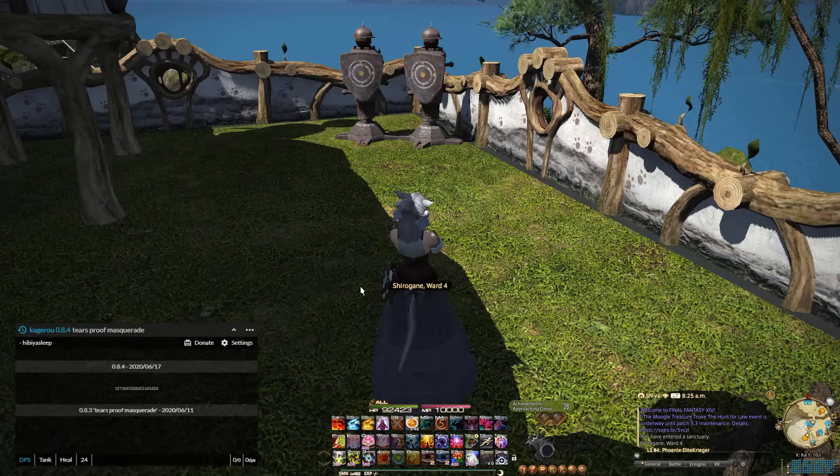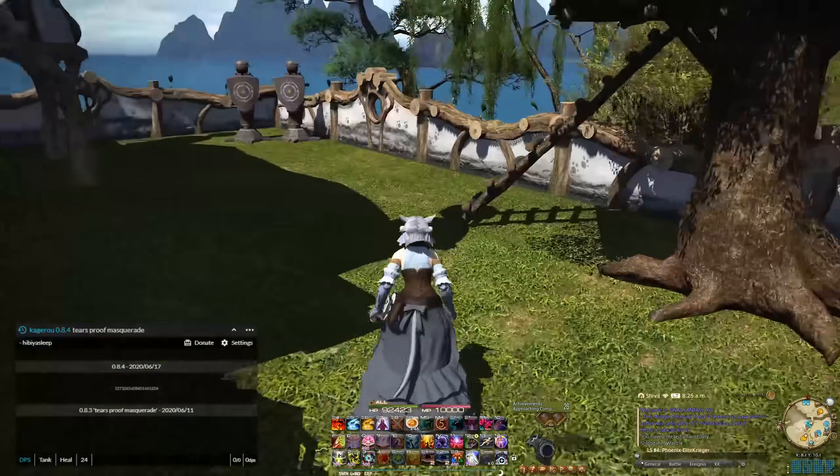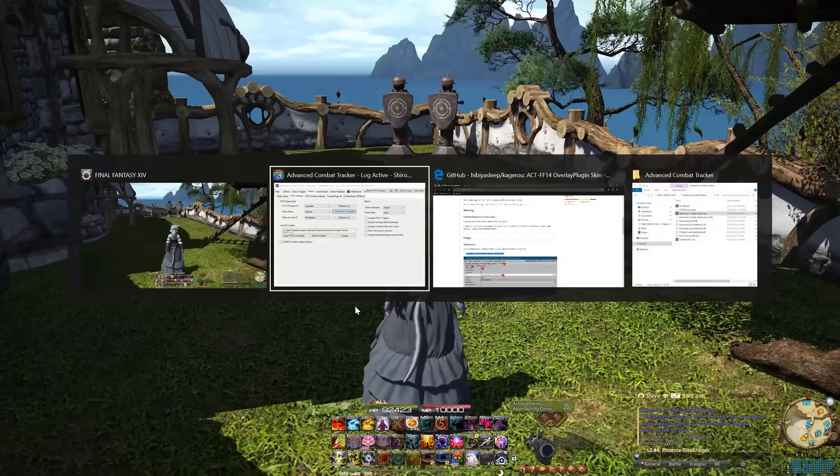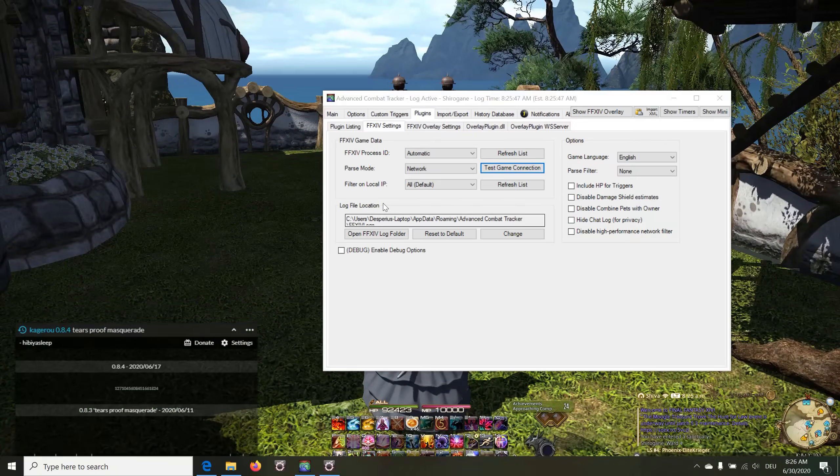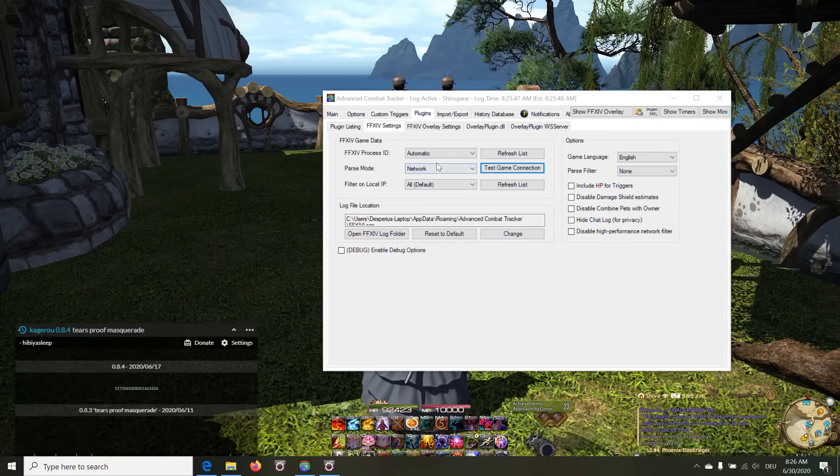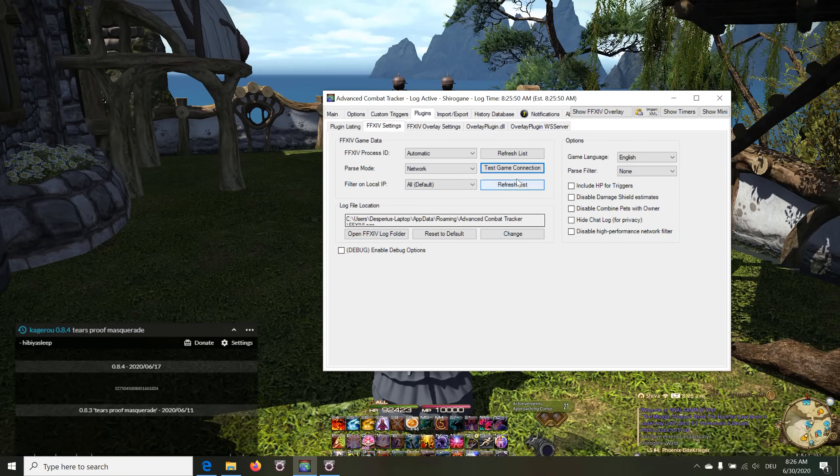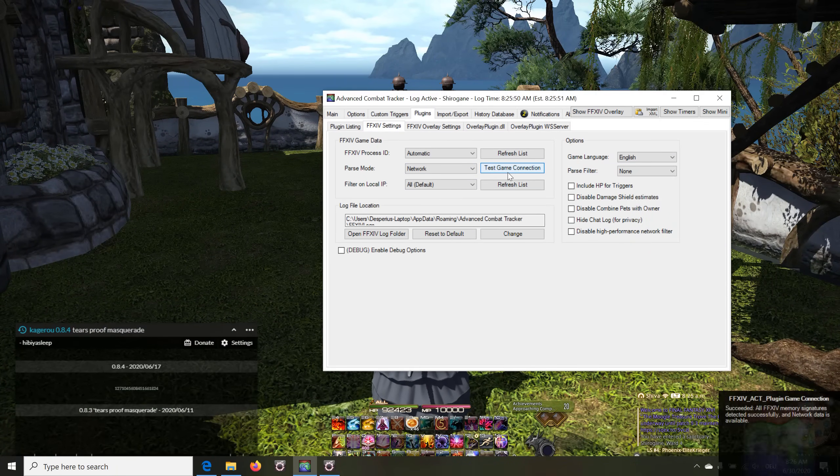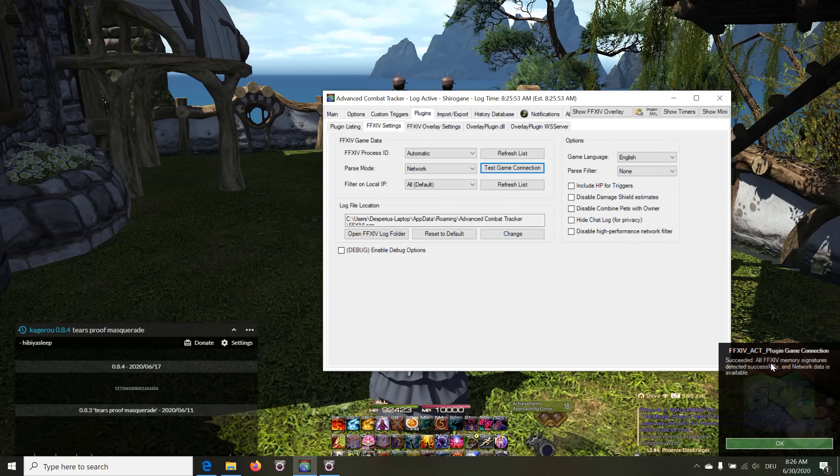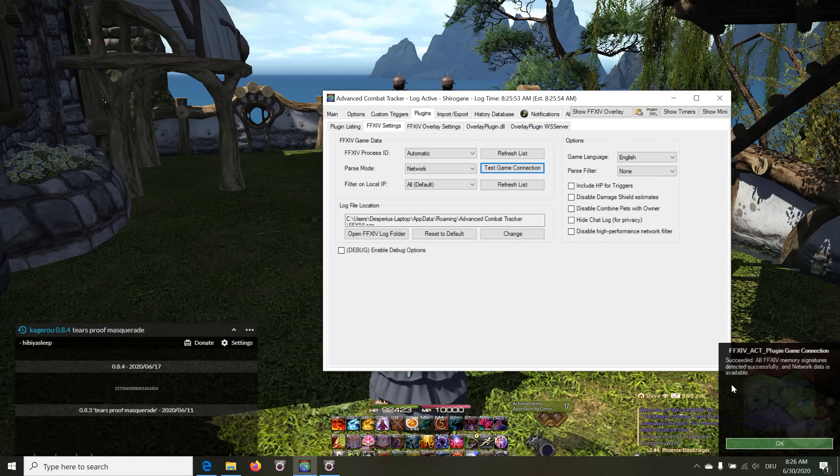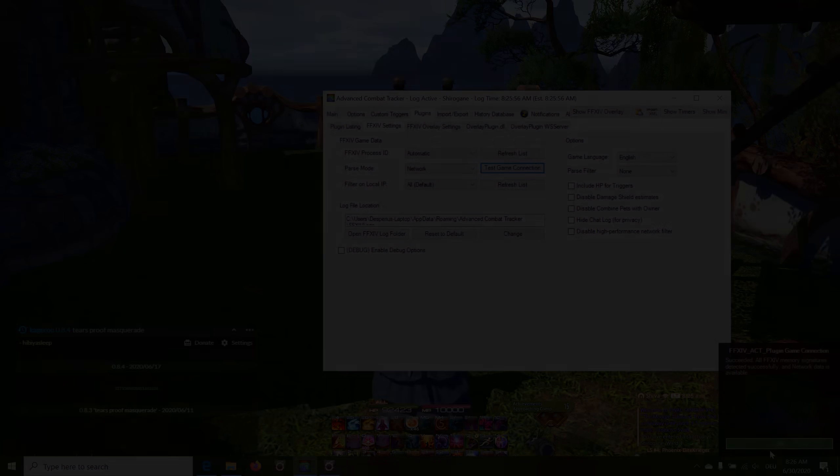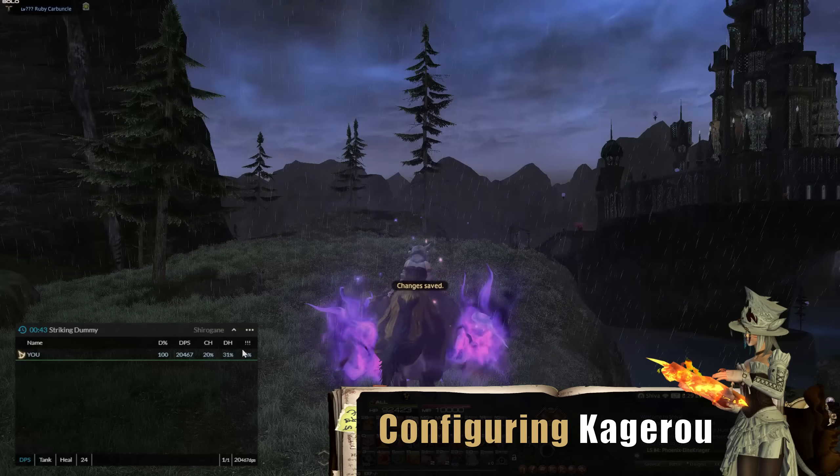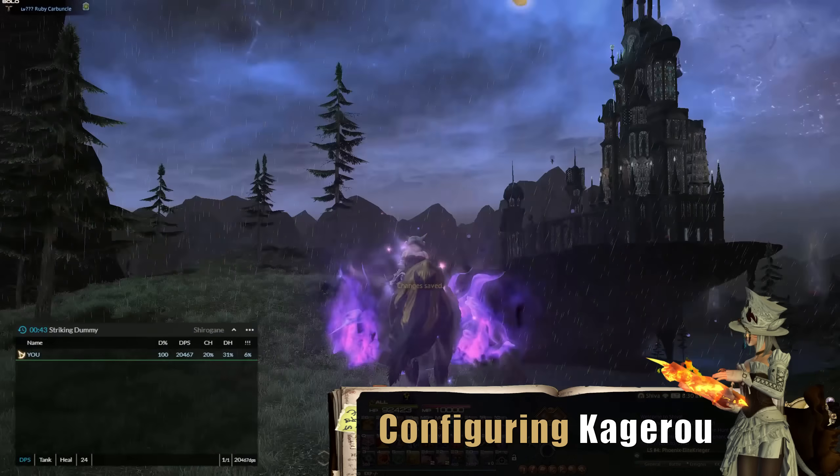If no issues are recognized by your ACT app, you can navigate to the ACT application again and under Plugins and Final Fantasy 14 Settings, click on the Test Game Connection. If everything runs properly, you will get this message and that's it for the basic installation.